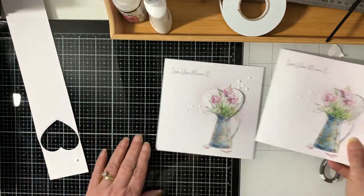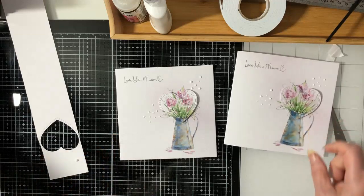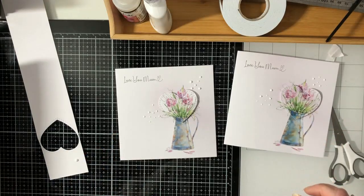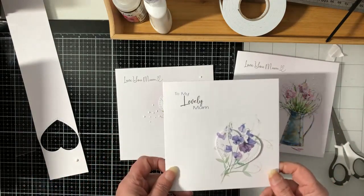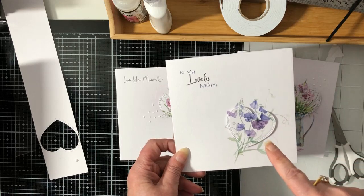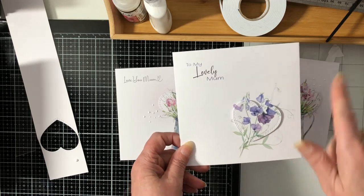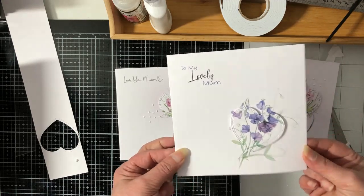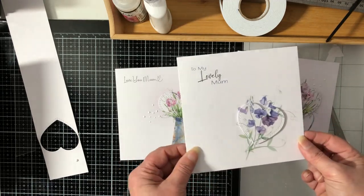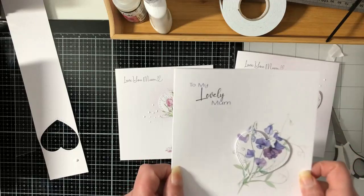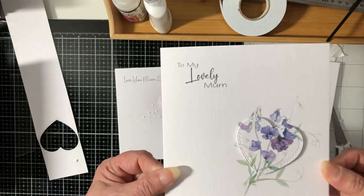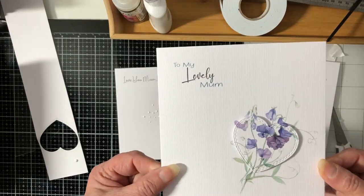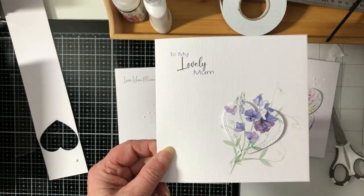This is the one that I made before, and this is one that was shown on the Clean and Simple Facebook page. So thank you very much for watching. I hope to see you again soon. And take care, bye.